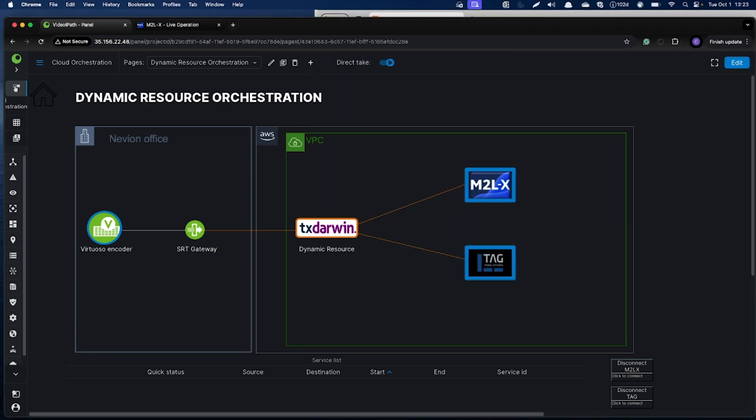The dynamic resource orchestration greatly simplifies ground-to-cloud and cloud-to-ground connectivity, as well as optimizes resource utilization and makes sure that you pay for cloud resources only when needed. Thank you very much.